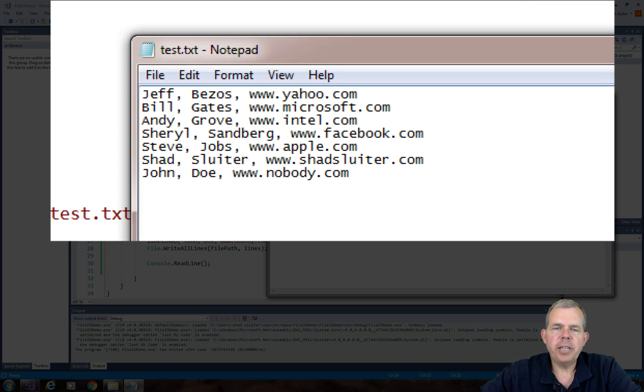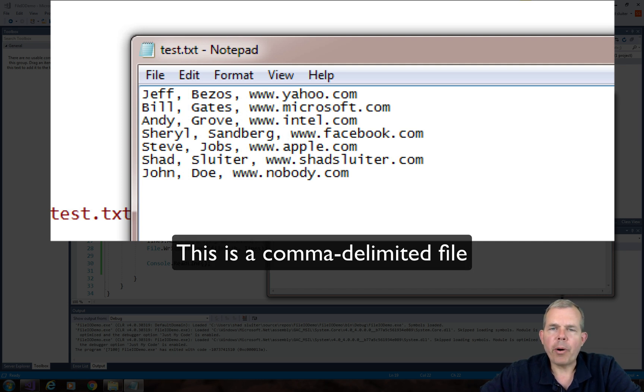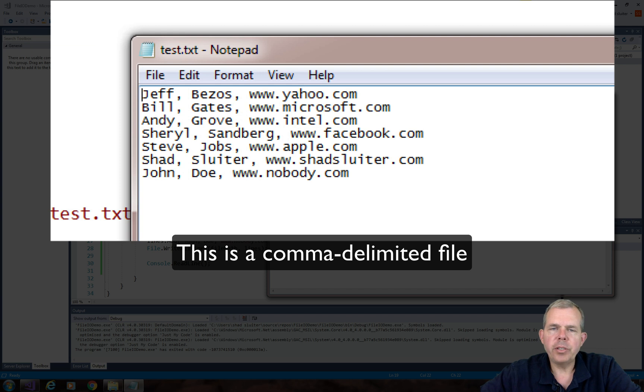So you can see I have a text file here that has six names in it. Each line has three parts separated by commas. So you can see the first name, comma, last name, comma, and then the website URL for the person.